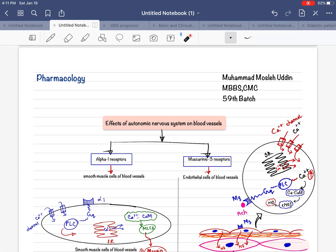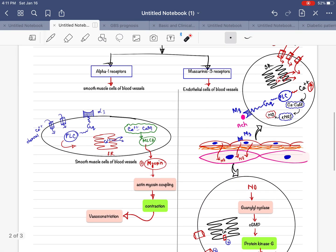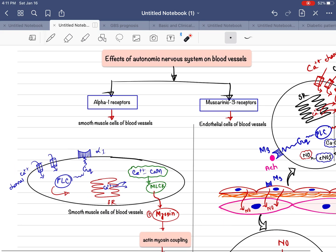Assalamu alaikum. Today we will discuss a very important and interesting topic: what are the effects of the autonomic nervous system on our blood vessels? The autonomic nervous system consists of two parts — the sympathetic nervous system and the parasympathetic nervous system. The sympathetic nervous system causes vasoconstriction and the parasympathetic nervous system causes vasodilation. But what are the mechanisms?